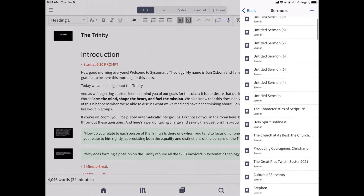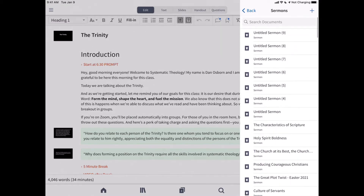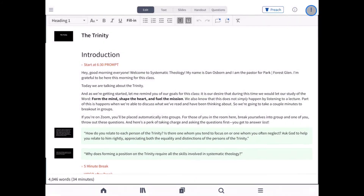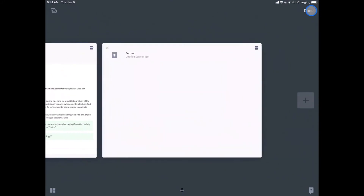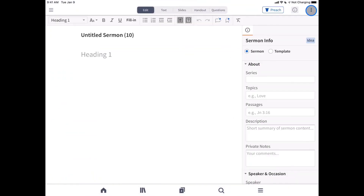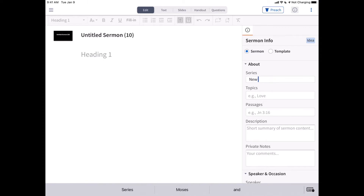Tap the plus sign in the top right corner to start a new sermon. There are two main sections: enter details about your sermon in the Sermon Info section, and use the Content section for your actual sermon manuscript.